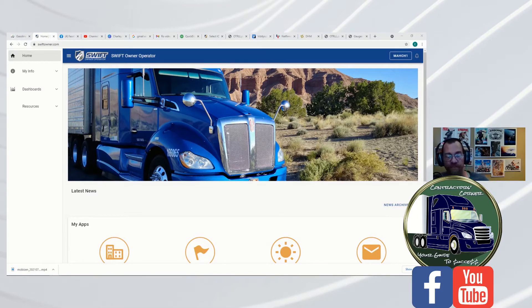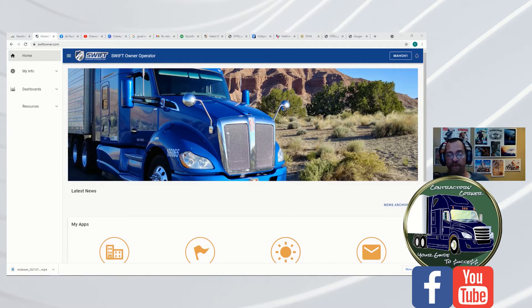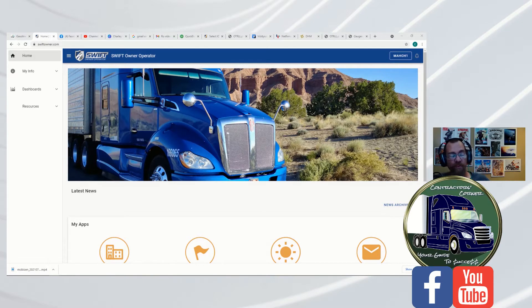Hey guys, Charlie from Contractors Corner. I had someone ask me a question about how to look up ROs on the portal and it dawned on me if one person asks, there's other people who don't know how to do it. So I'm just going to do something real quick.